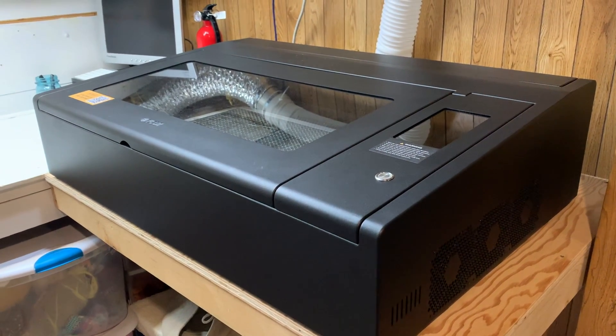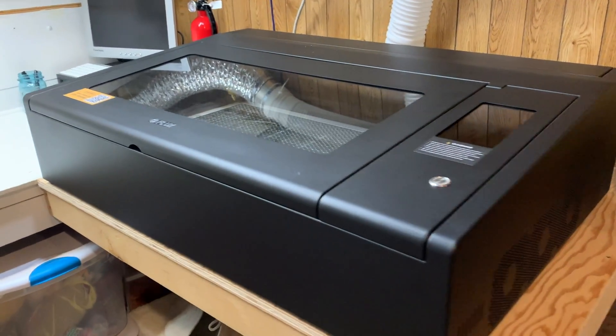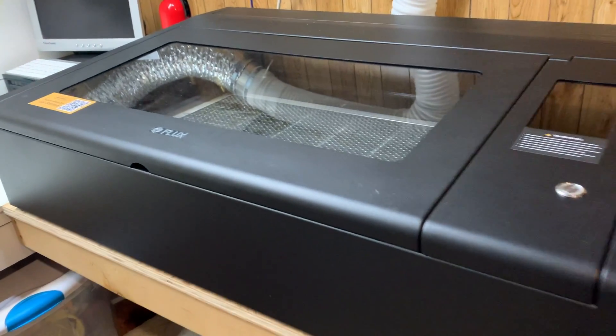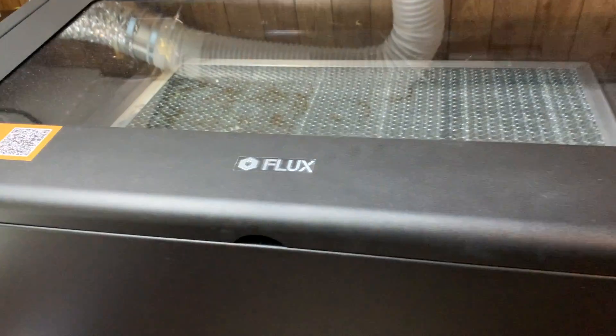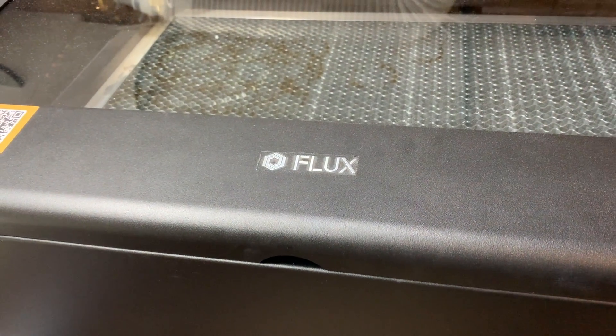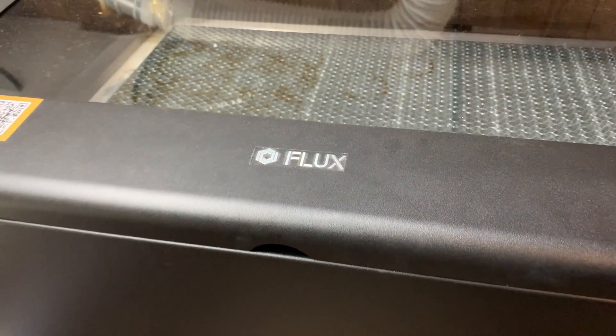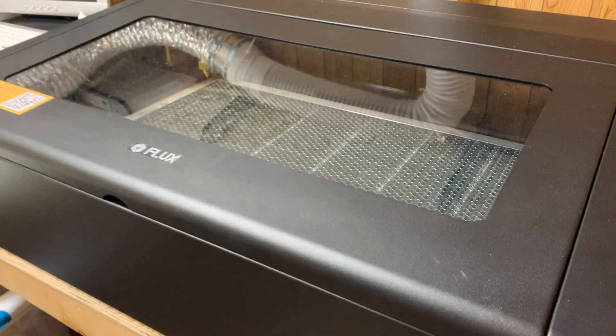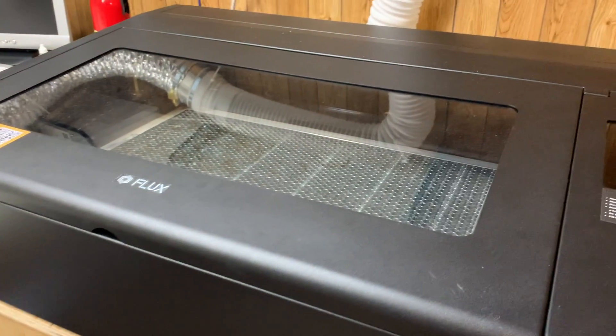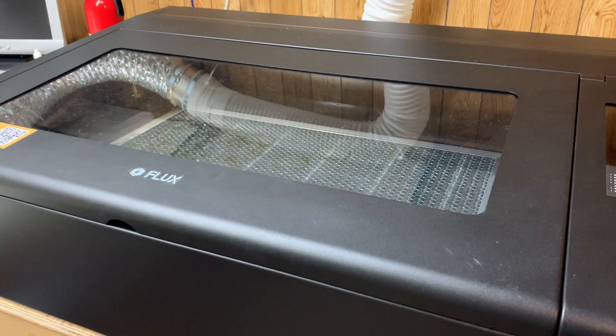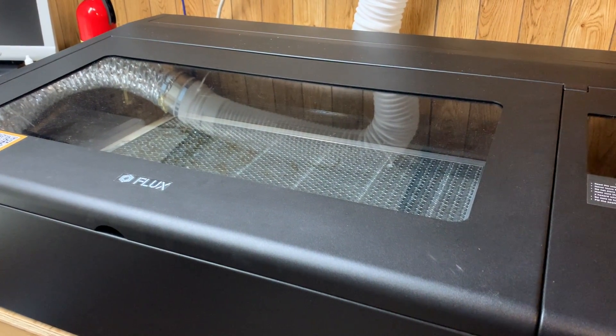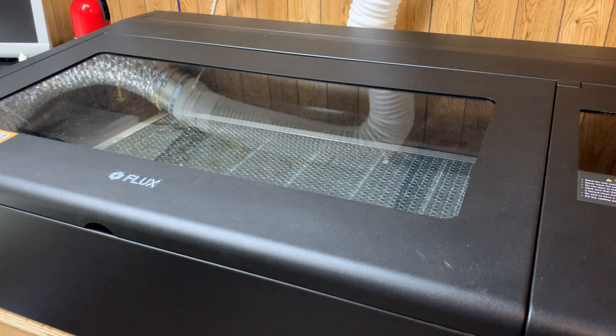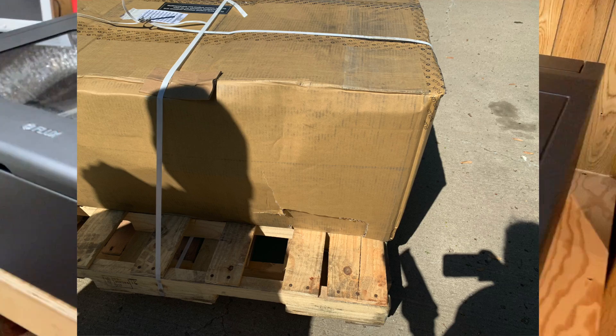As you can see here we got a new tool in the workshop. We recently picked up a Beam Box Pro from company Flux and we bought it from Matter Hackers. I'll show some pictures here of the box that came in. It was boxed in two different boxes. The outside box did have some damage on it but the inside was just fine so it held up pretty well.